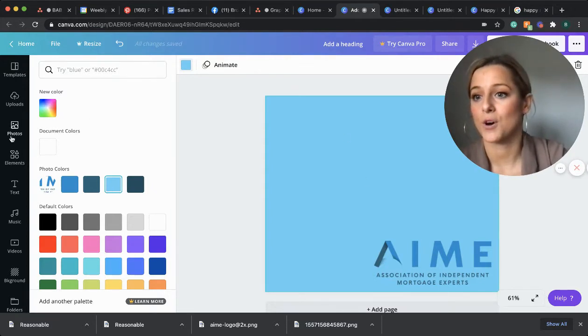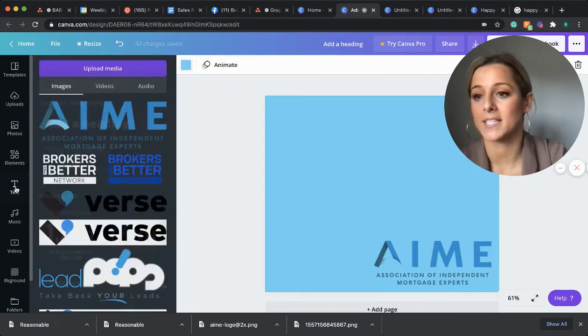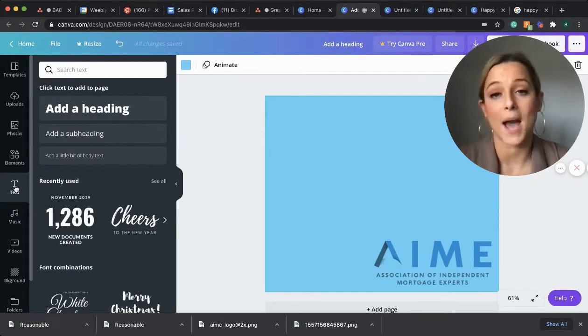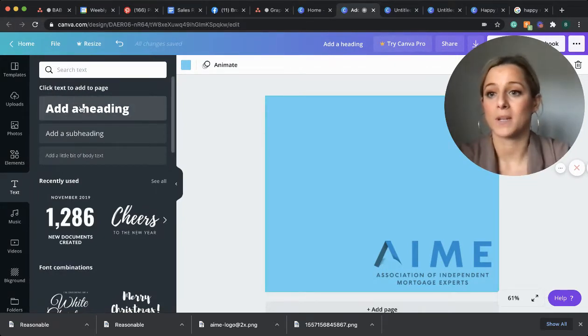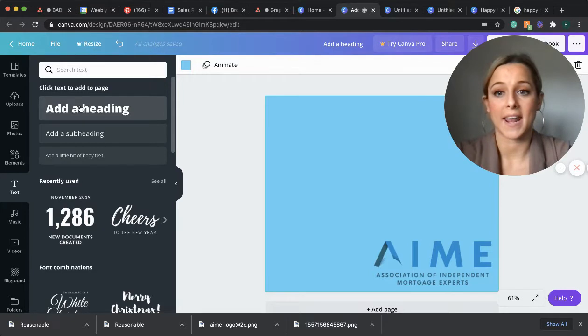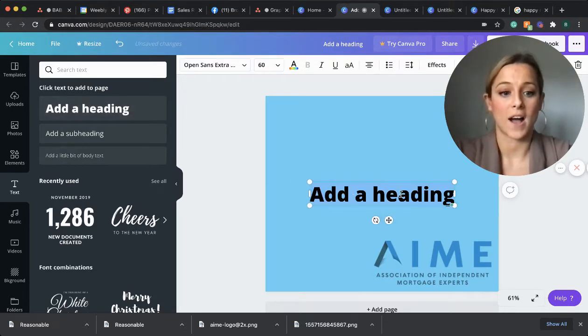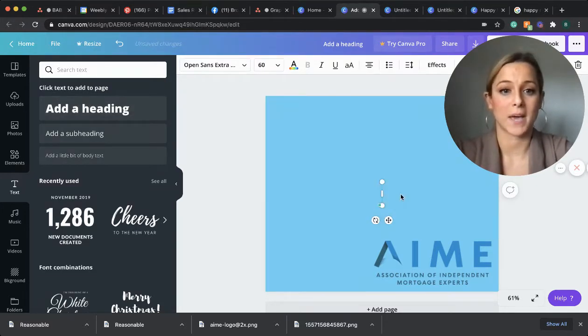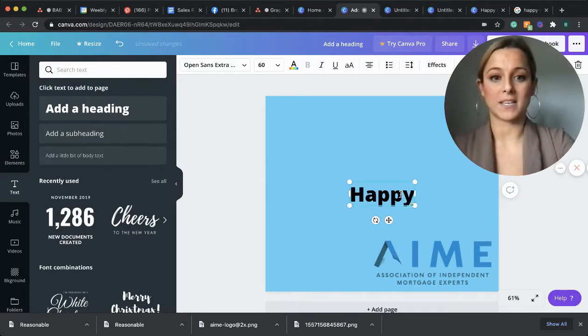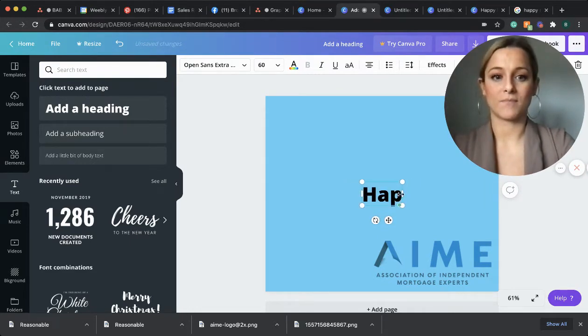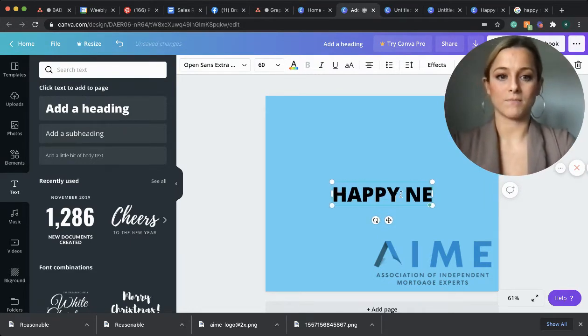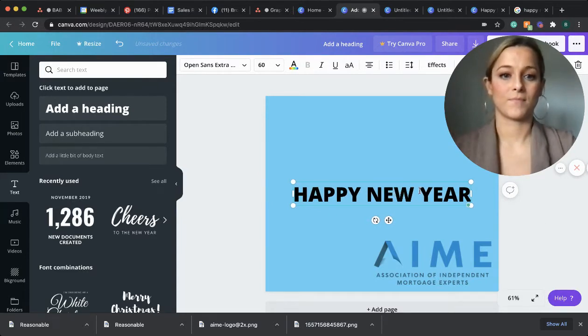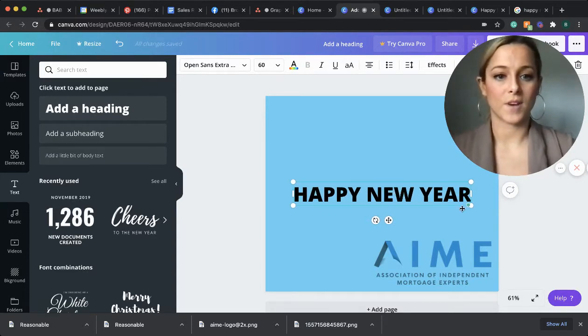So next I'm going to add some text. I want this to be a happy New Year's post. So I'm going to click on add a heading. It is all highlighted. So all you have to do is backspace, type in your message. All caps.